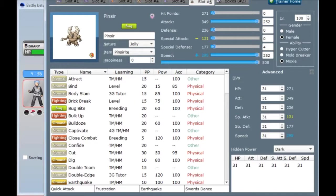Once it Mega Evolves, as I understand it, Pinsir changes all normal type attacks to flying, and also theoretically gets STAB off of them. So besides Gale Wings Talonflame, it's the only Pokemon with a priority flying move in Quick Attack. I thought that was pretty cool, so I stuck Quick Attack on it.